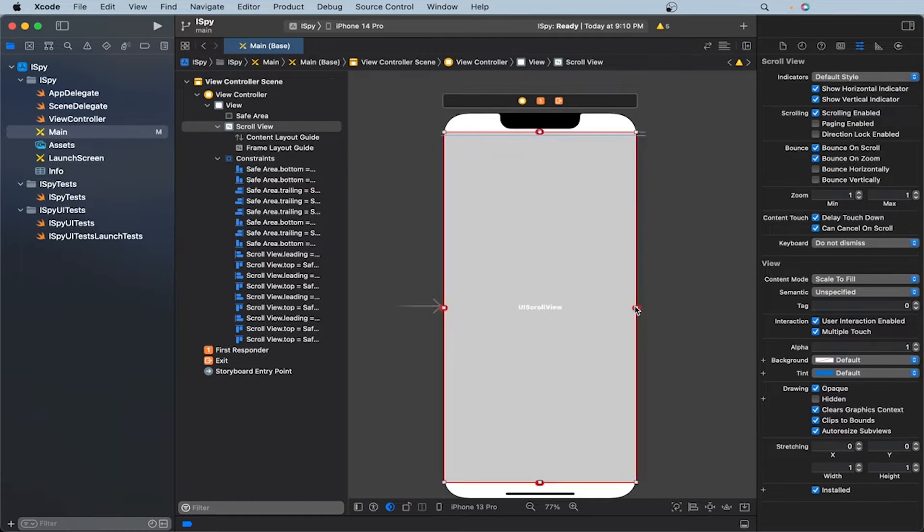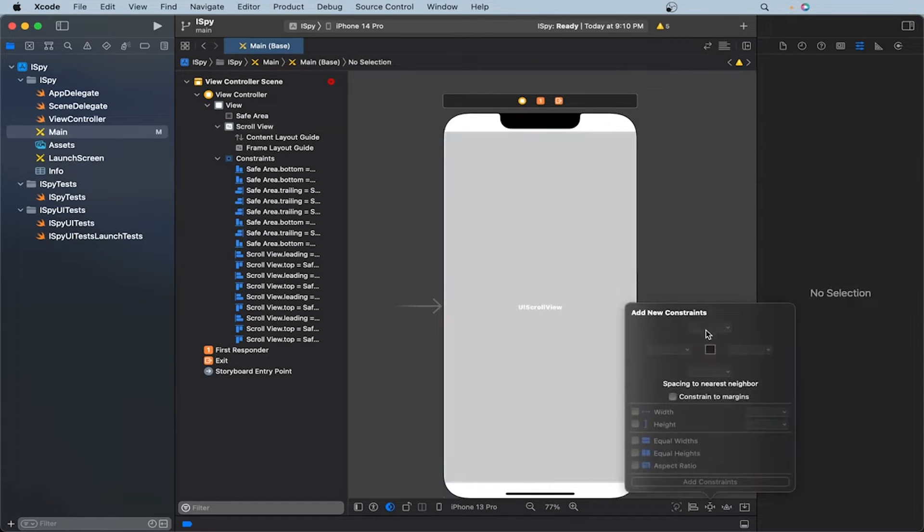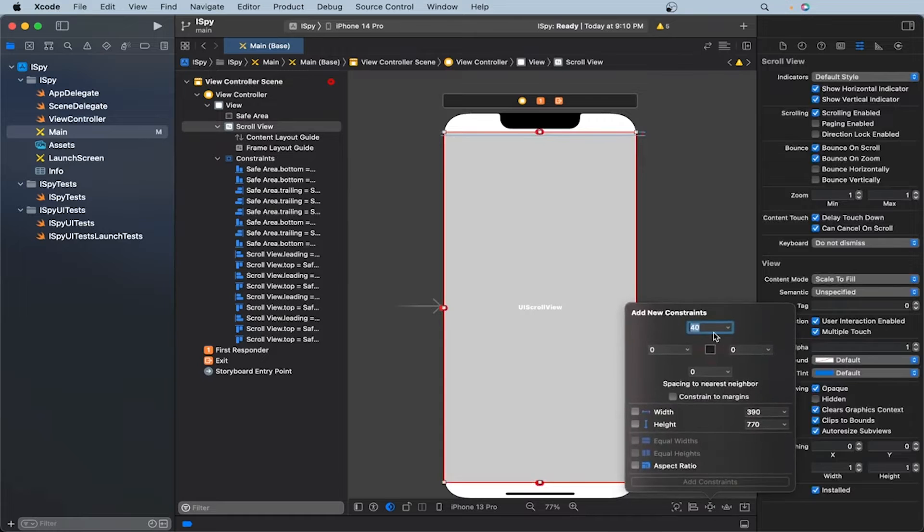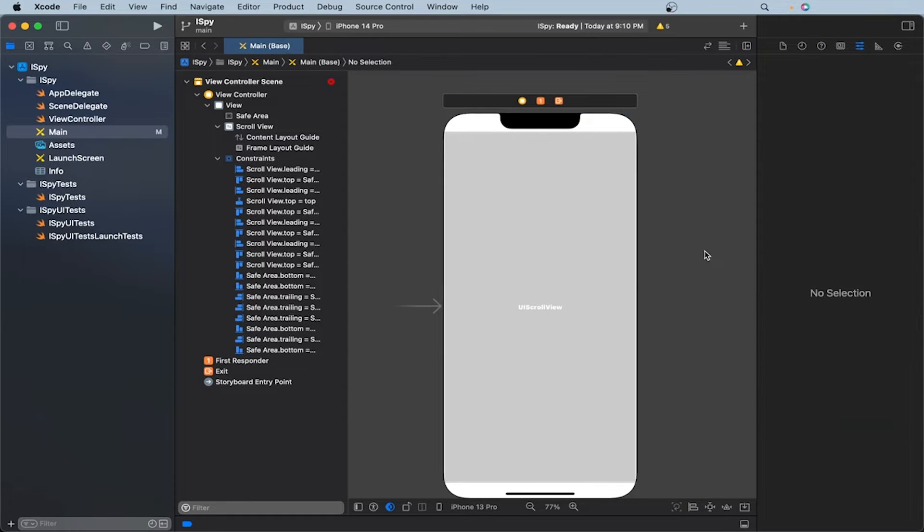And to make sure, let's make sure our constraints are zero. Okay, that should be good.